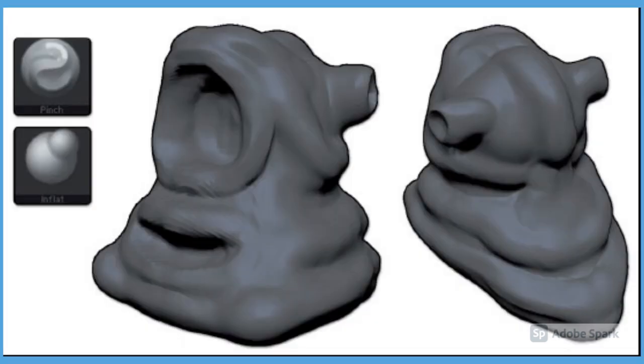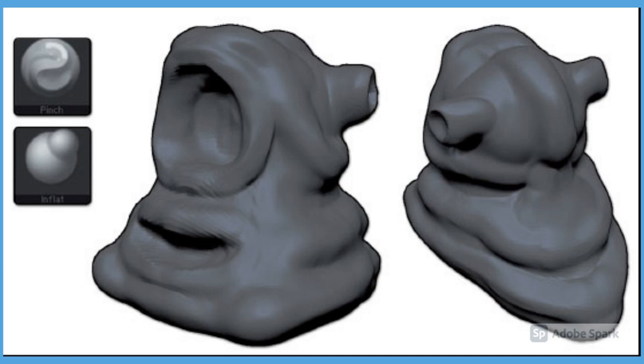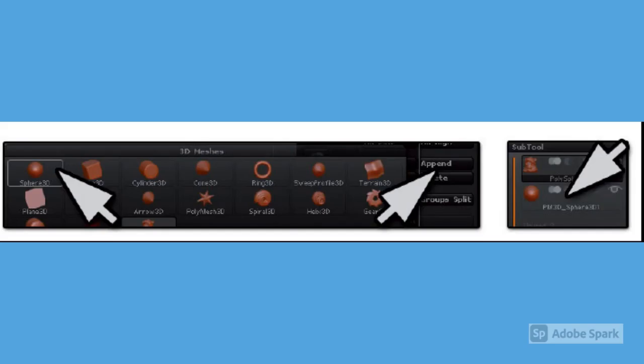Once you've finished sculpting with the clay brush, try other brushes like Inflate to magnify areas, or Pinch to pull points towards your brush stroke.